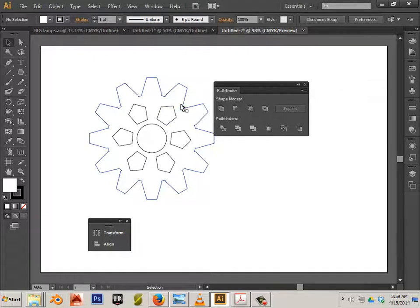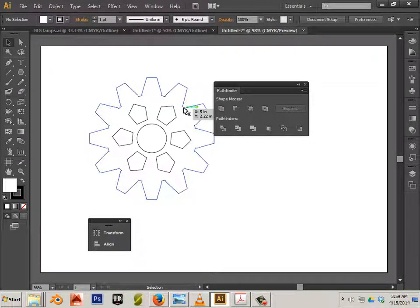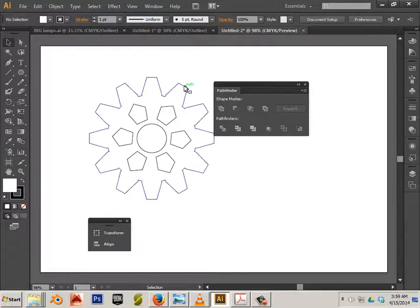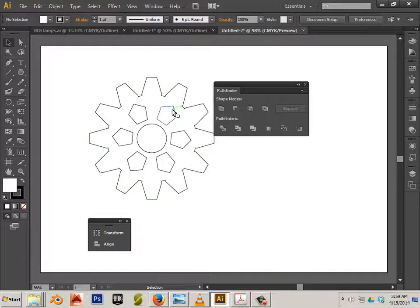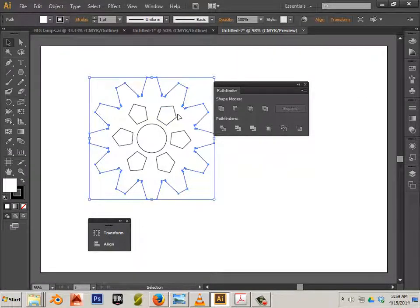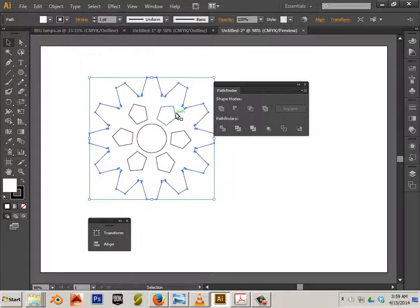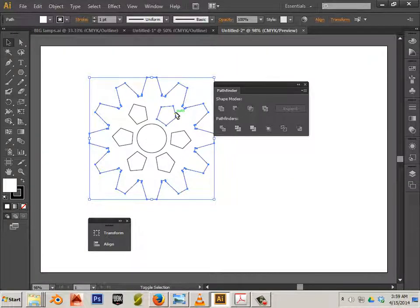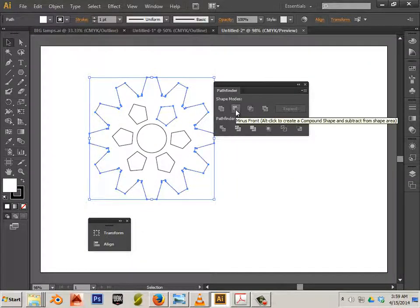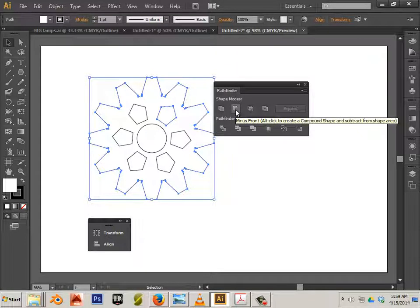Again, these are two separate paths so I need to make them a compound path. You can see when I mouse over the top of this it's blue but this one's not blue. Click that one, hold shift with the next one, and then we use this button: minus front.